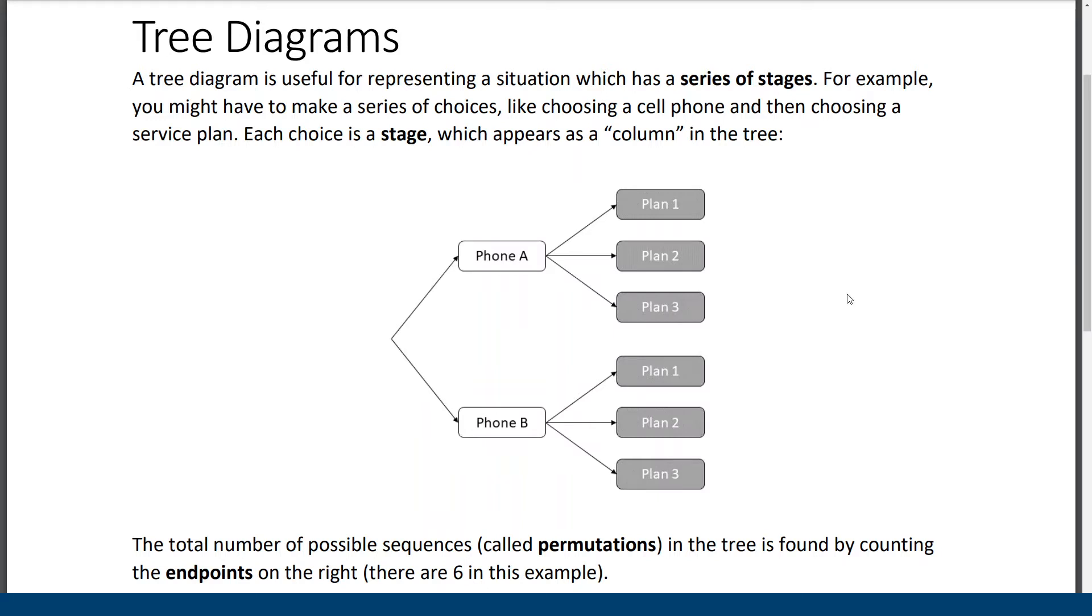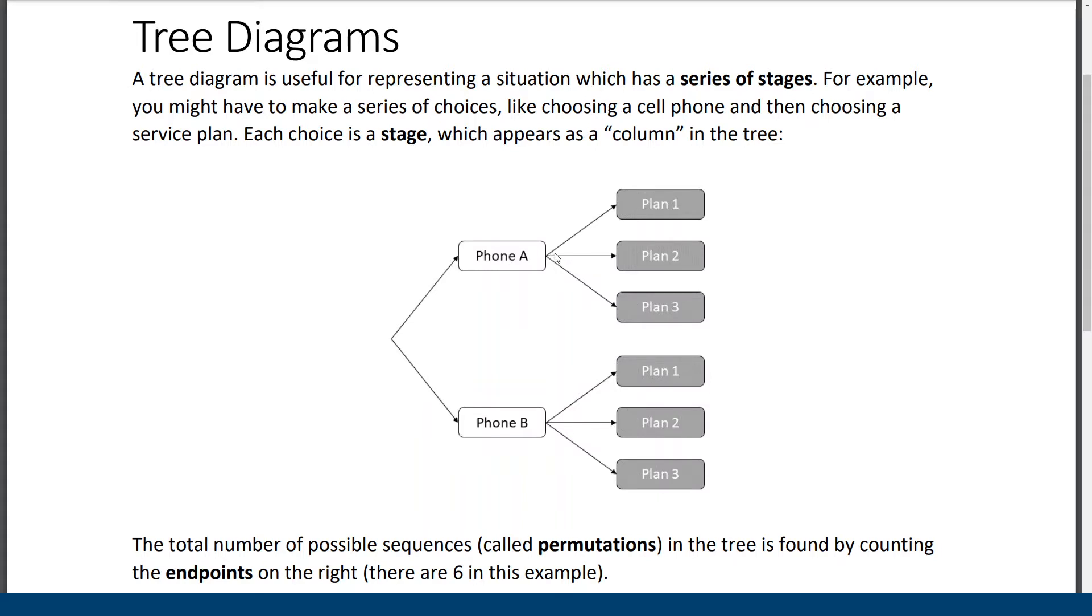So in the diagram here this is a tree diagram. It starts on the left hand side and you have to make a choice. These are called branches. We branch either to phone A or phone B. Maybe you're making a purchase and then once you get to one of these nodes or spots here you have another choice to make. This is the second set of branches. This one branches in three ways to choose a cell phone plan.